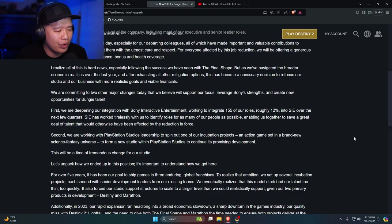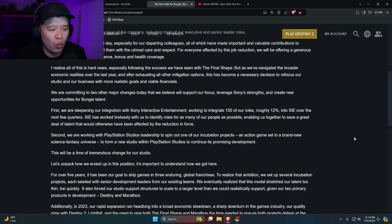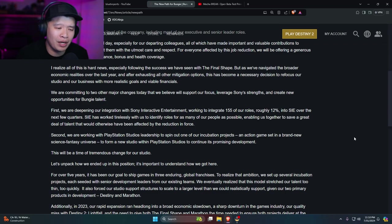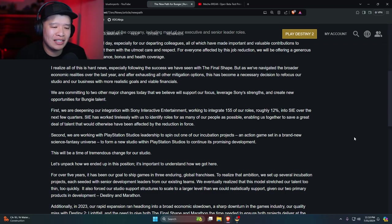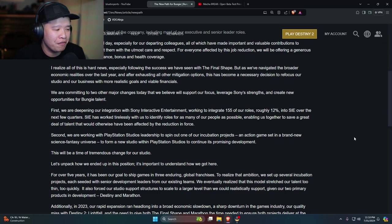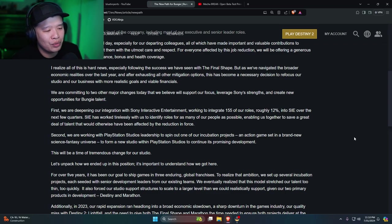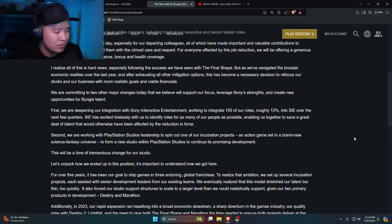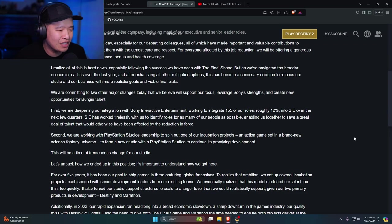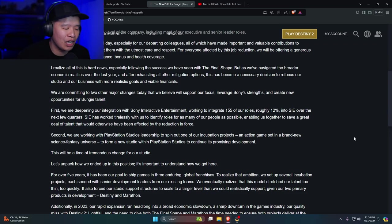Second, we are working with PlayStation Studios leadership to spin out one of our incubation projects, an action game set in a brand new science fantasy universe, to form a new studio within PlayStation Studios to continue its promising development. This will be a time of tremendous change in our studio.